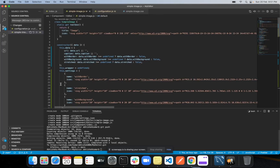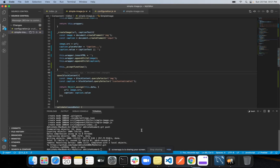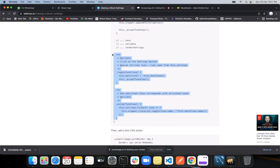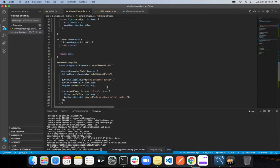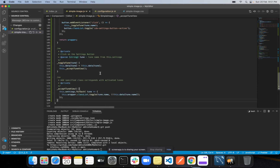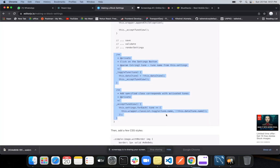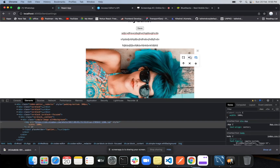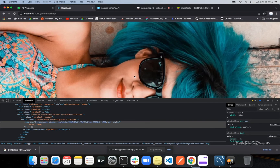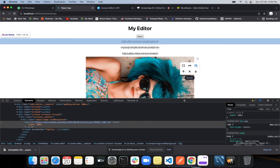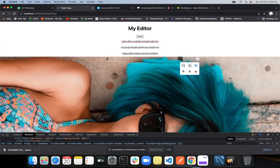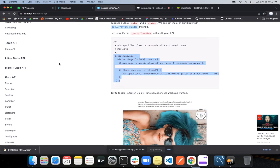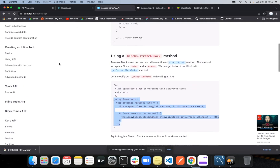Now we can change the view. Let's check how it works. Copy the createImage function and paste it. This function calls this.applyTuneView, which will automatically adjust your image. Copy these three separate functions as well. Add a few styles — width 100%. If I stretch this image, you can see it gets stretched full width. If I remove the stretch, the image comes back inside the container. That's it for this video. In the next video we'll see more tips and tricks of Editor.js.